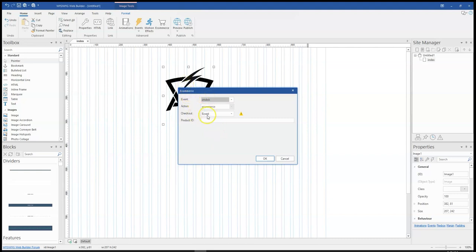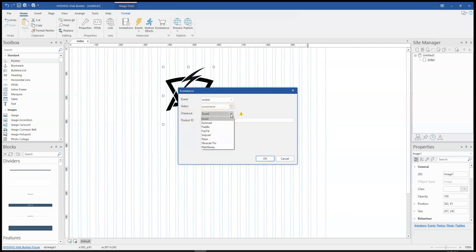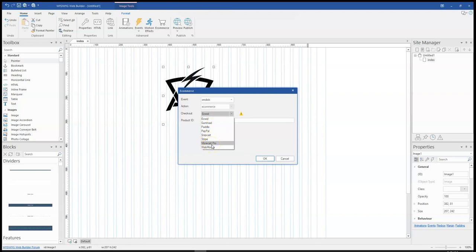Now, this is where you get to see the other options that are available in terms of the e-commerce aspect. So by default, you have e-switch. If you click on the drop-down arrow, you have Gumroad, you have Paddle, you have PayPal, you have Snapcard, Stripe, VibraCart Pro, and then WebMoney.